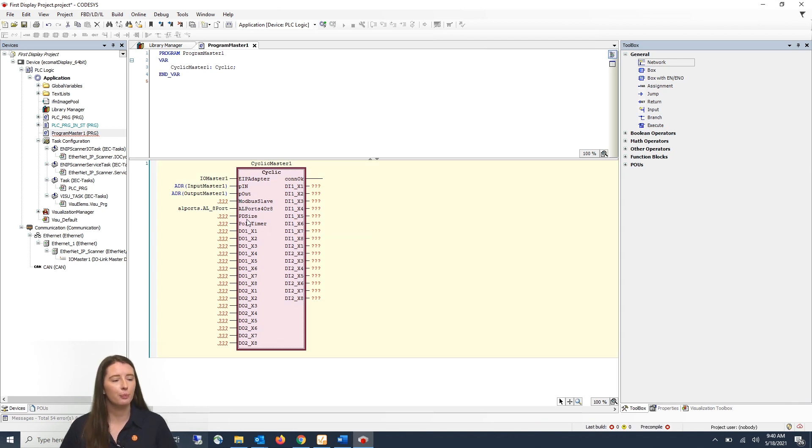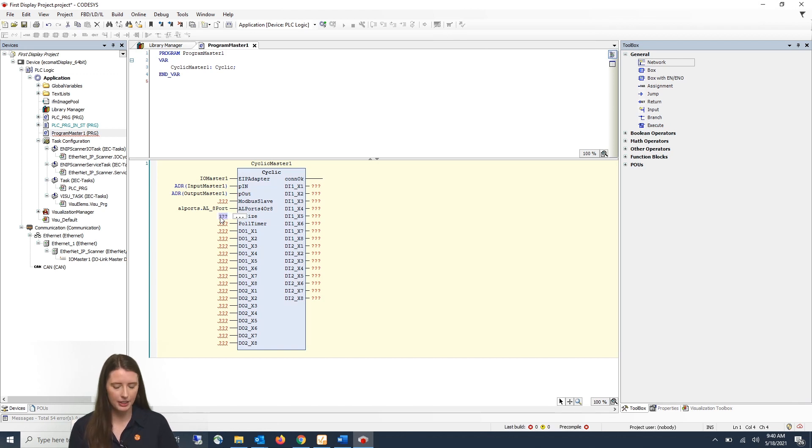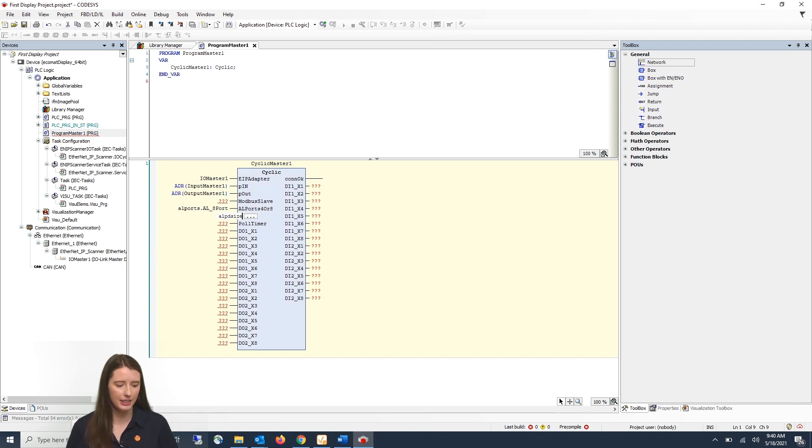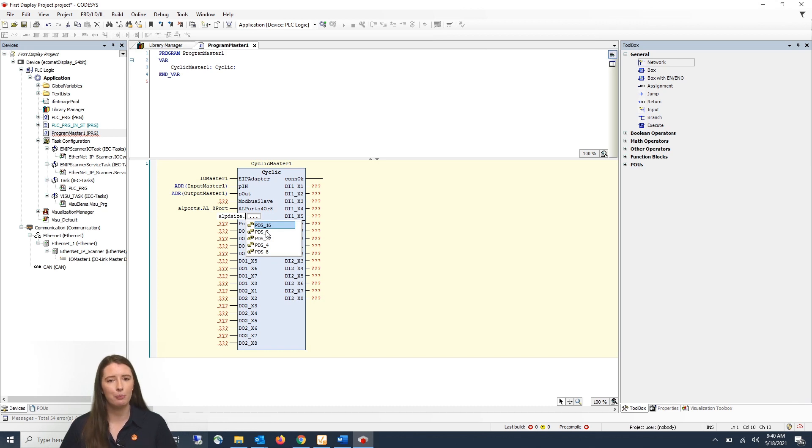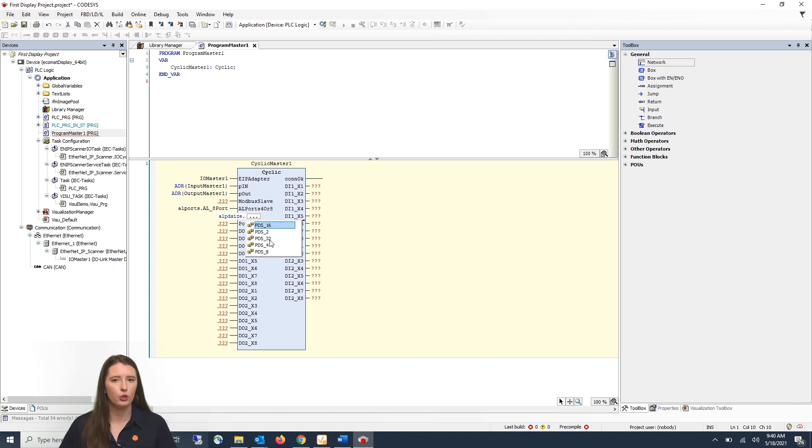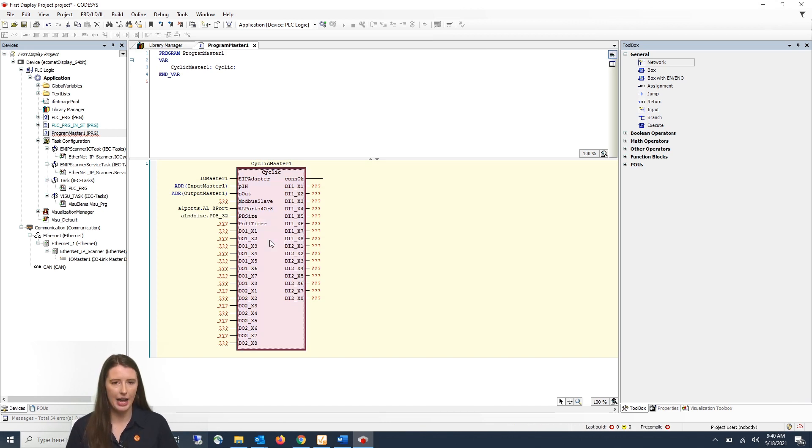Next you have your port process data size. If you begin to type ALPD size and then period it'll populate all the options that you have for your port process data size. The factory default setting is 32 bytes so you can double click on that and hit enter.